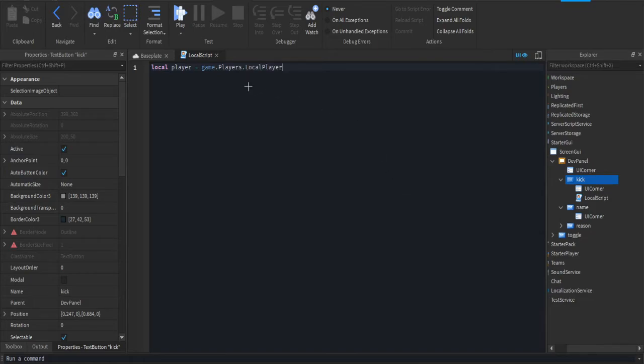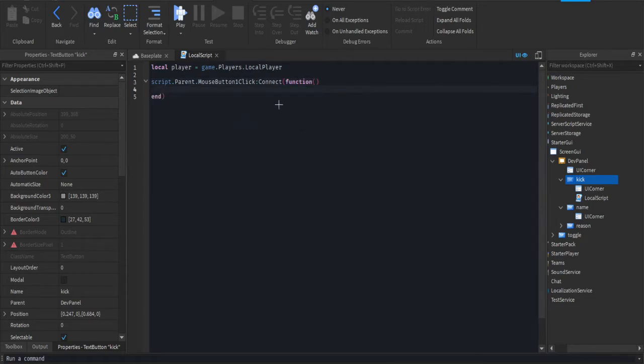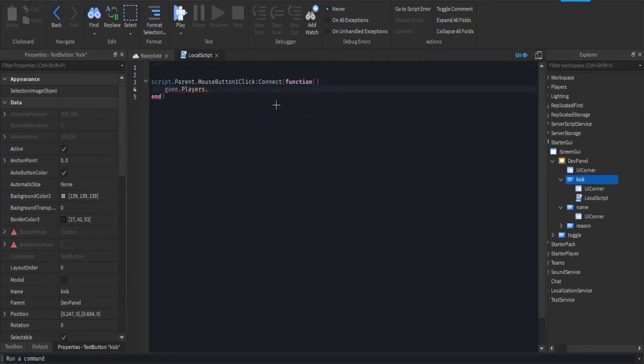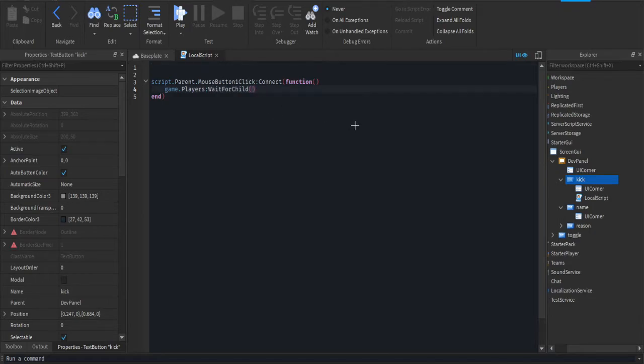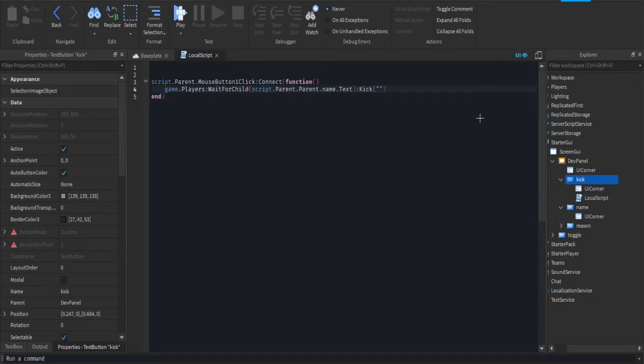Now we're going to do script dot parent dot mouse button one click colon connect function. So when the button is pressed we're going to do game dot players colon wait for child, and then we're going to do script dot parent dot parent dot name dot text.